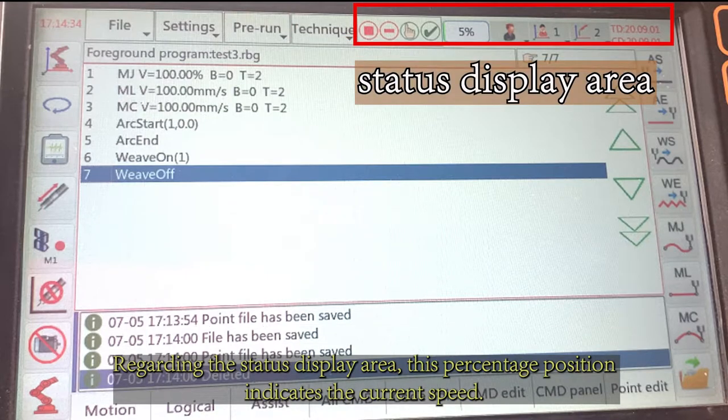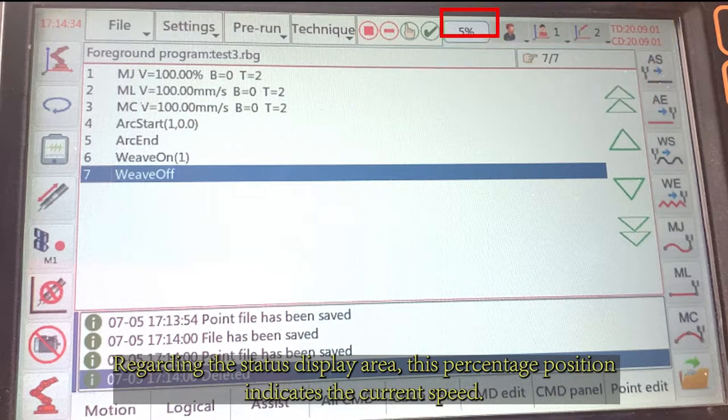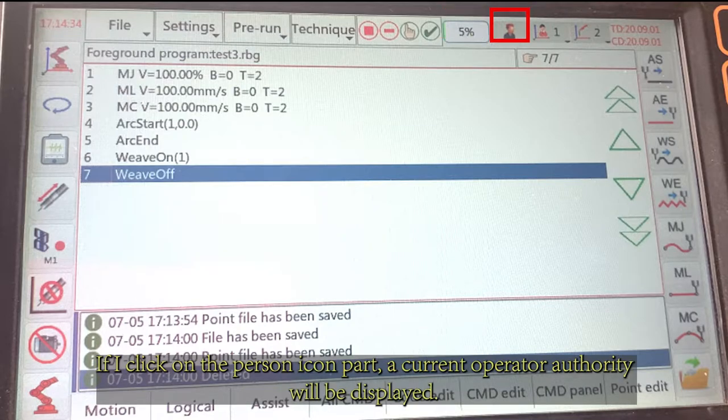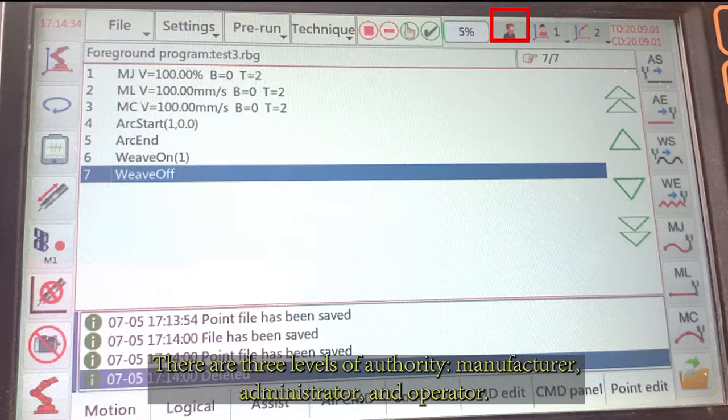Regarding the status display area, this percentage position indicates the current speed. If I click on the person icon part, the current operator authority will be displayed.